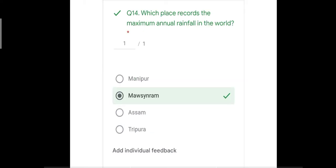Question number fourteen: which place records the maximum annual rainfall in the world? The options were Manipur, Mawsynram, Assam, and Tripura. The correct answer is Mawsynram — the other three options were incorrect. Mawsynram is a place near Cherrapunji which receives the maximum annual rainfall in the world.